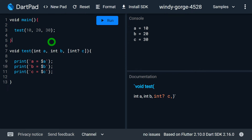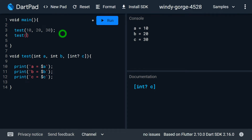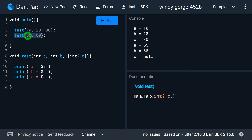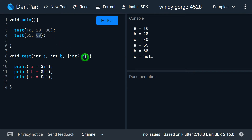Now I can call this function by passing a value for c or by simply ignoring it. Let me call the function again with values 55 and 60. When I rerun the program, for the first call I get a=10, b=20, c=30. In the second call, passing 55 goes to a and 60 goes to b as positional parameters, and since I'm not specifying a value for c, its value is null — because c is a nullable variable.